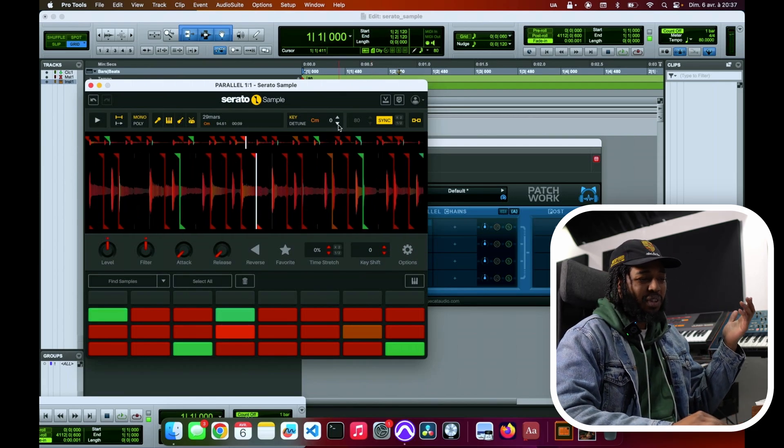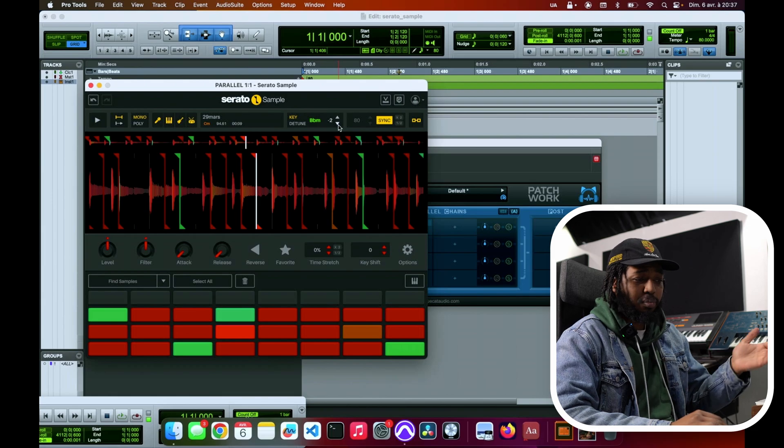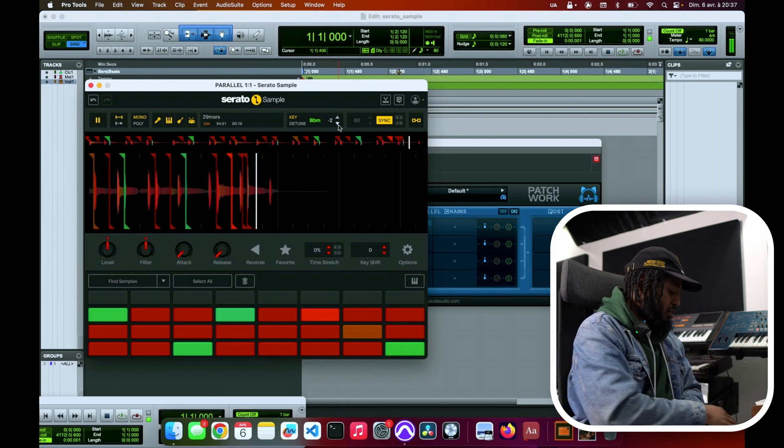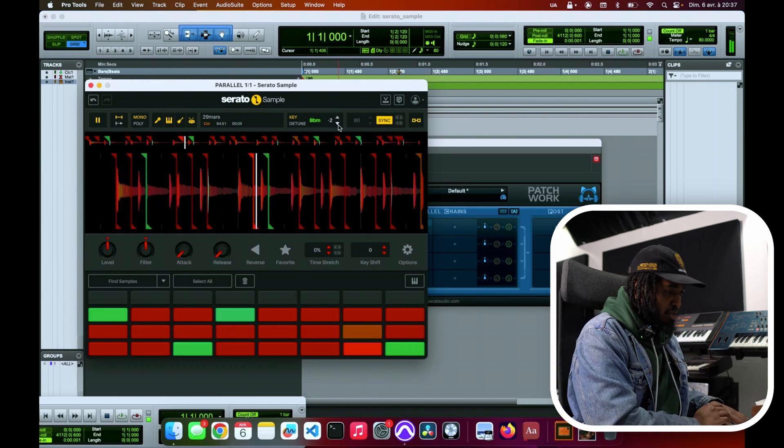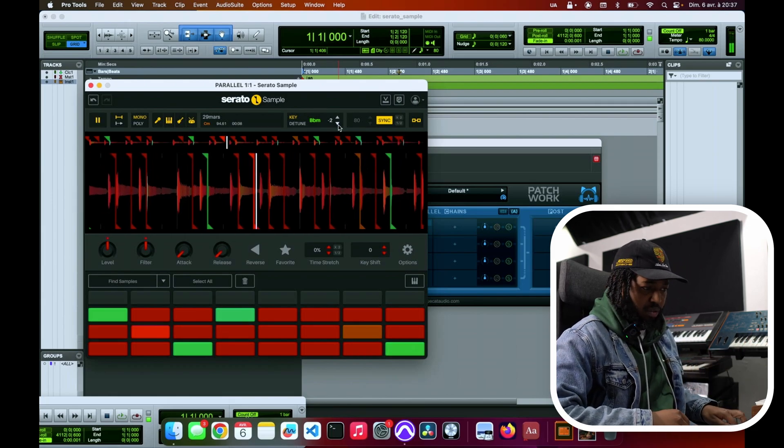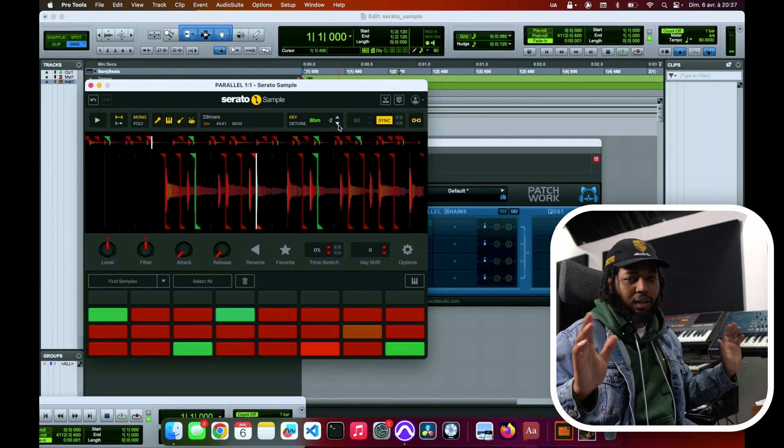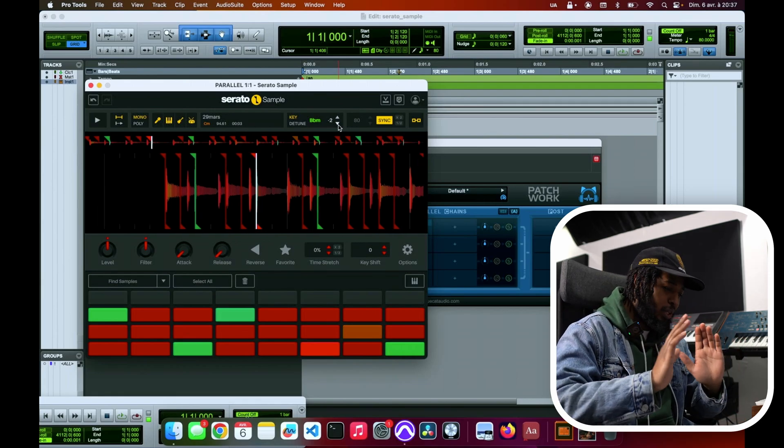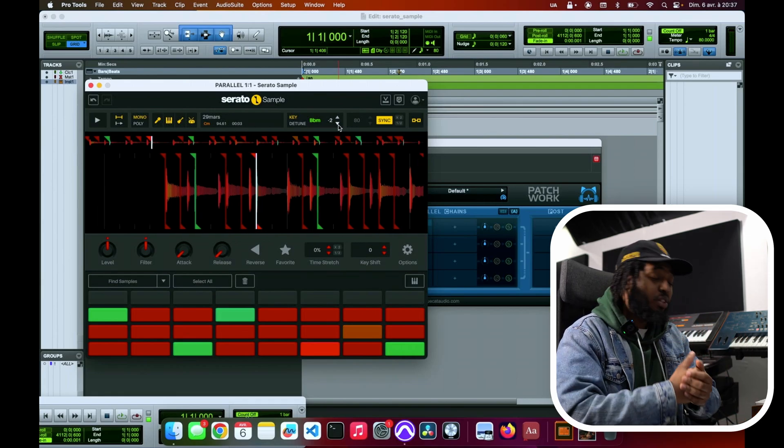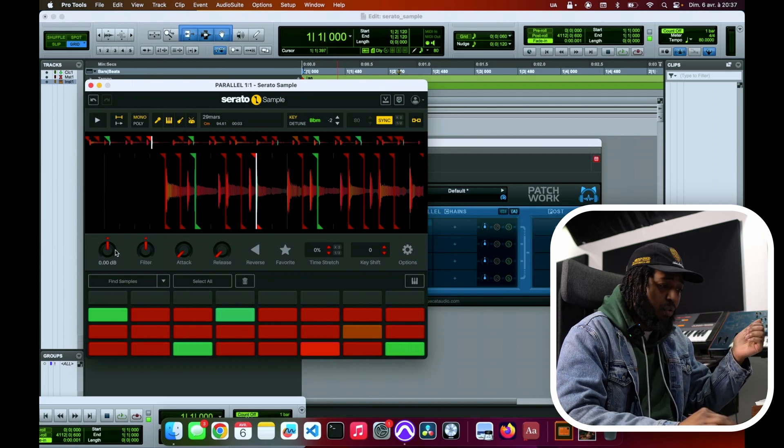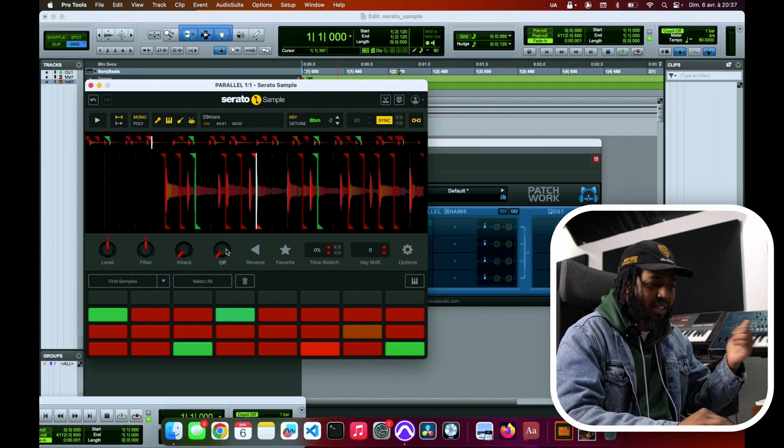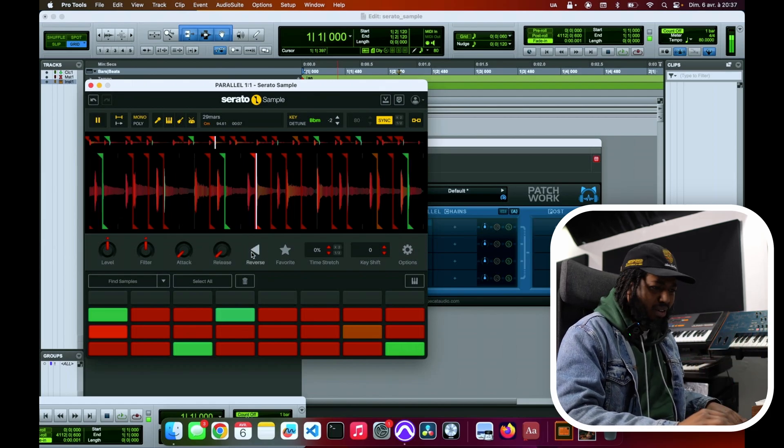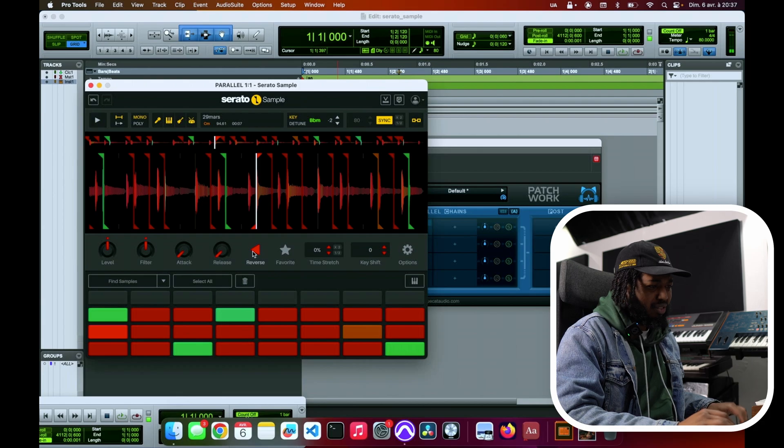You can do it with the whole track - simple key detune, it's there, it's all there. They made this so simple. You can adjust each the level, filter, attack, release. My favorite: reverse.